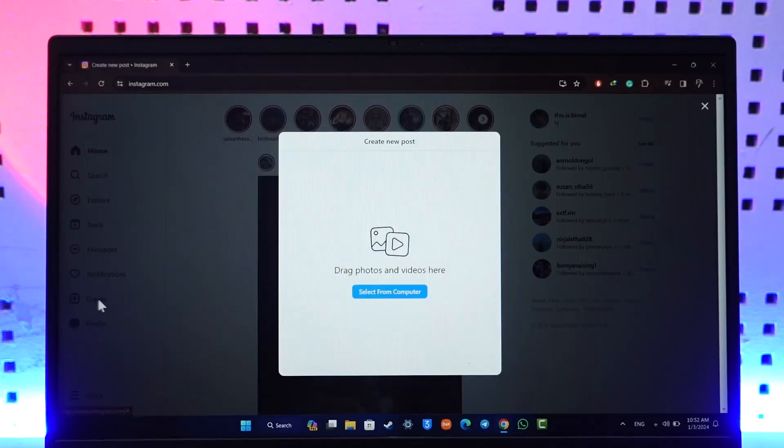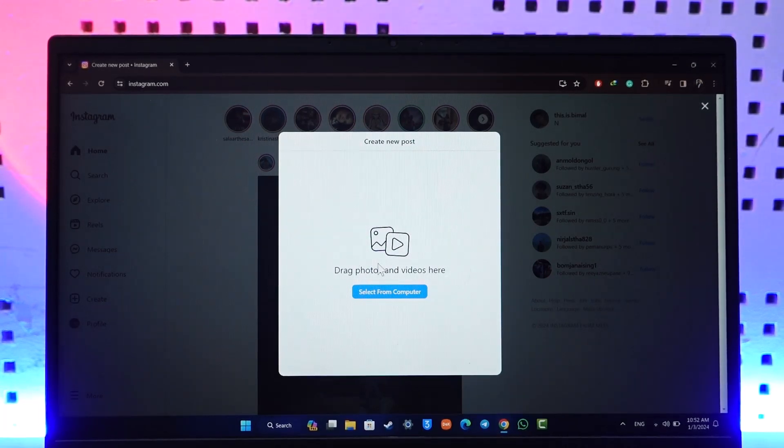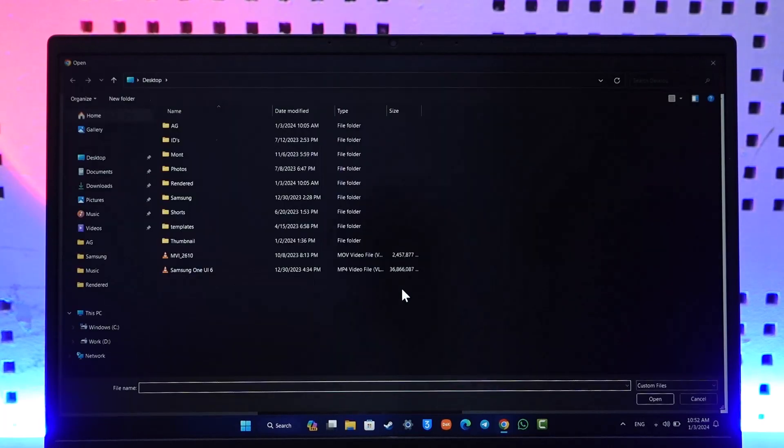on the left-hand side. It will ask you to drag the photos and videos that you want to upload. Now you can either drag them, or you can select the 'Select from Computer' option.